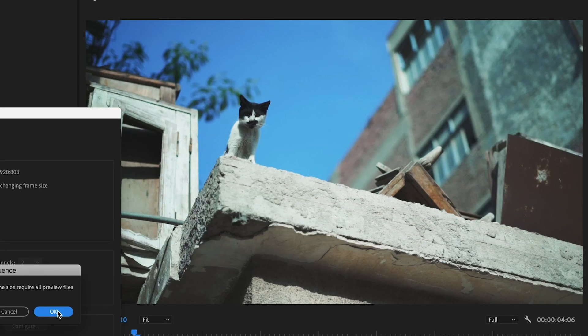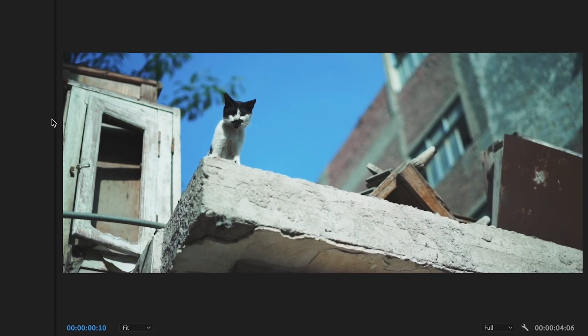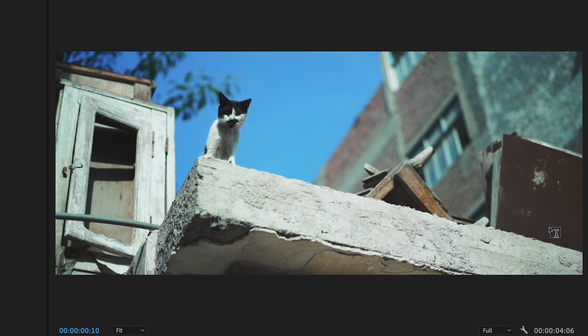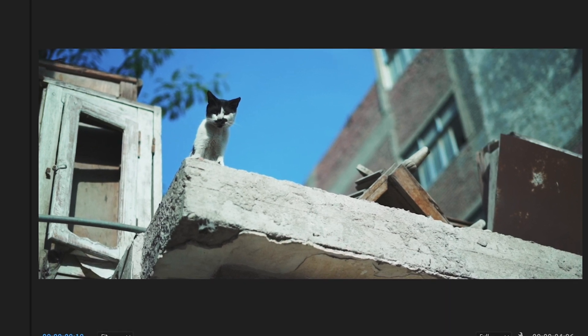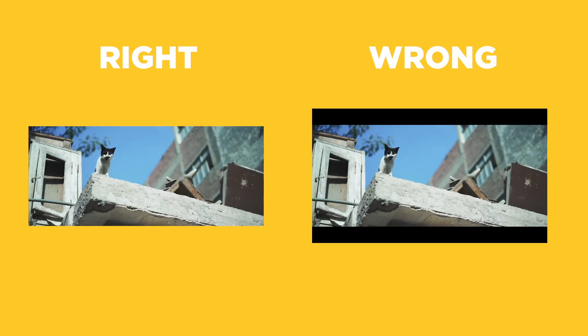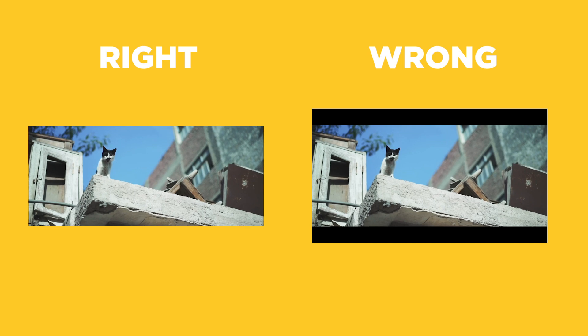Now you can see that the frame in the program monitor is actually cropped on top and at the bottom, giving you a real cinematic aspect ratio without losing any details in the black bars. Now the program can put more rendering power into the actual visible image, and the image quality will look a little bit better than if you do it like in the first two ways.